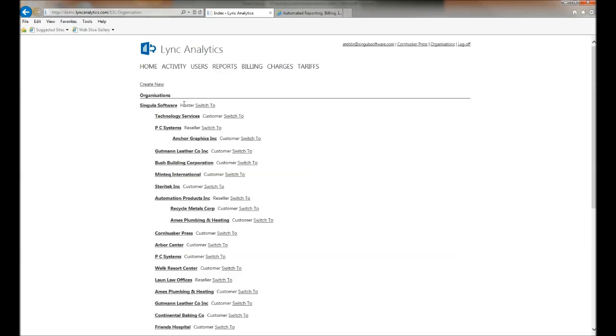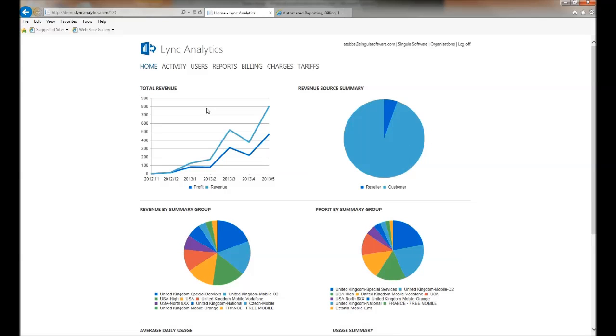As Singular Software, I'm the hoster so I can see everybody. They could be resellers or customers. If I switch to the hoster, you'll see a slightly different dashboard view, which is presenting profit and revenue figures instead of my monthly telephone bill.